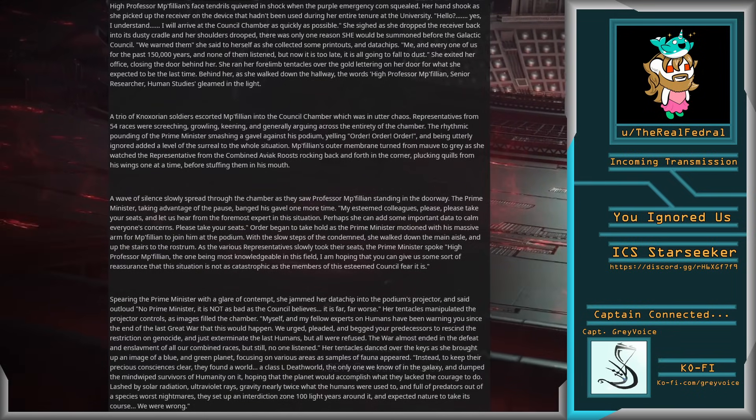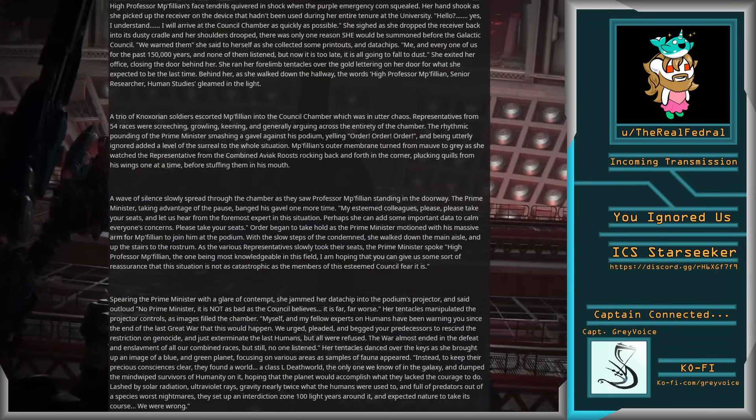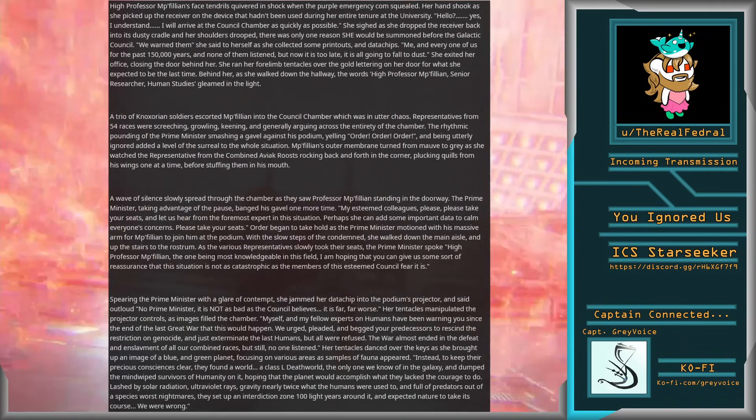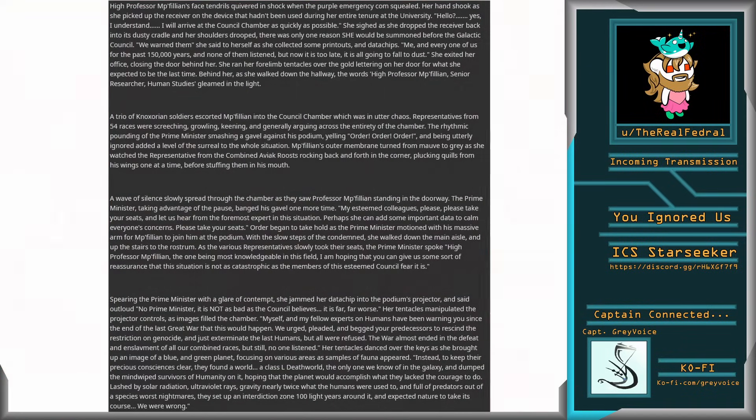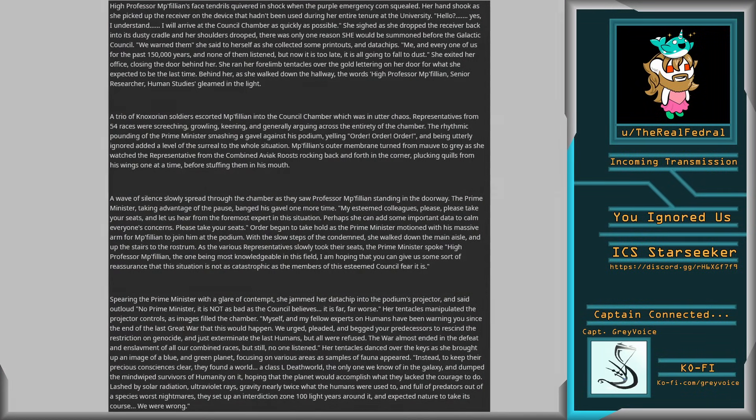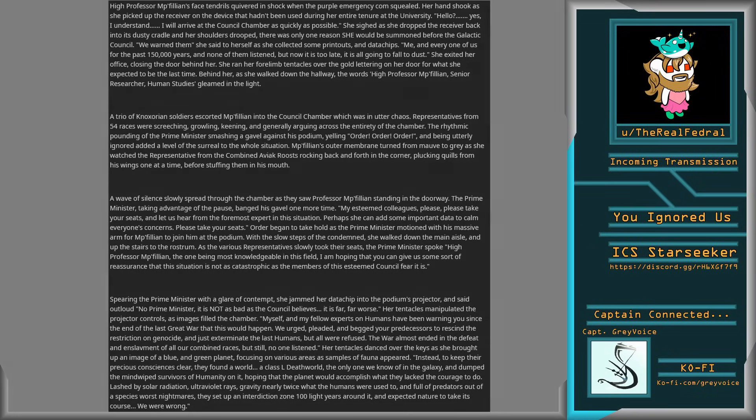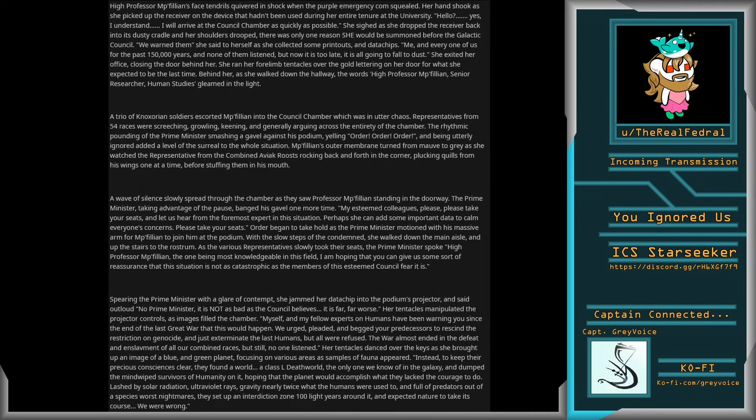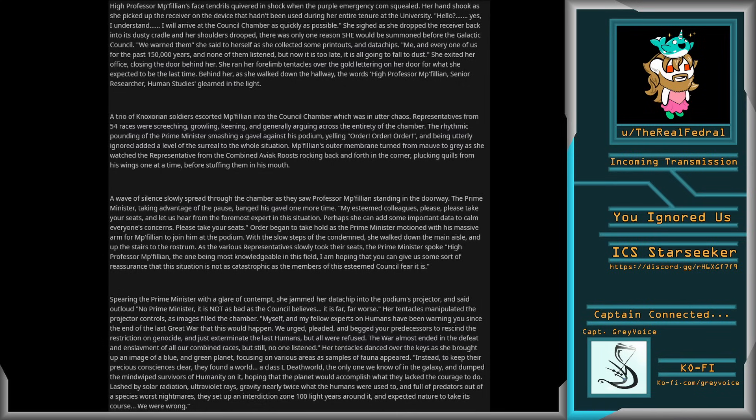We urged, pleaded, and begged your predecessors to rescind the restriction on genocide and just exterminate the last humans, but all were refused. The war almost ended in the defeat and enslavement of all our combined races, but still no one listened. Her tentacles danced over the keys as she brought up an image of a blue and green planet, focusing on various areas as samples of fauna appeared.